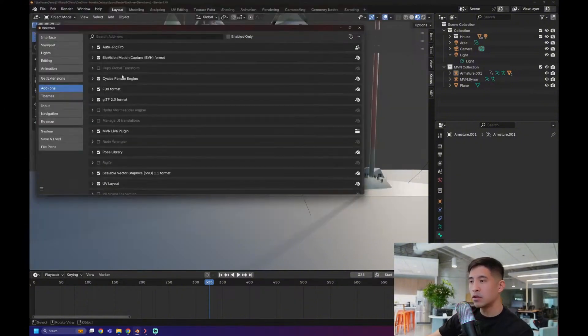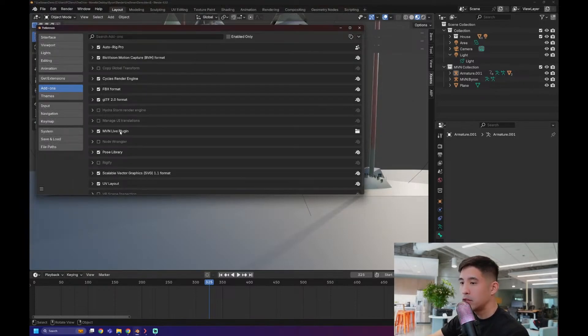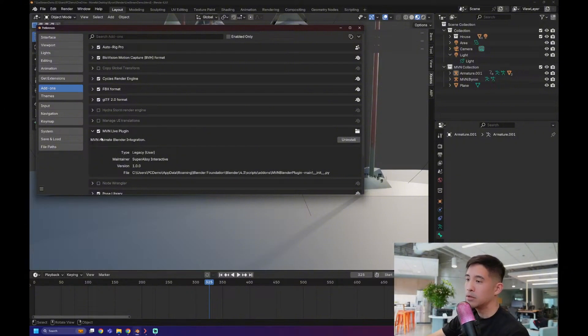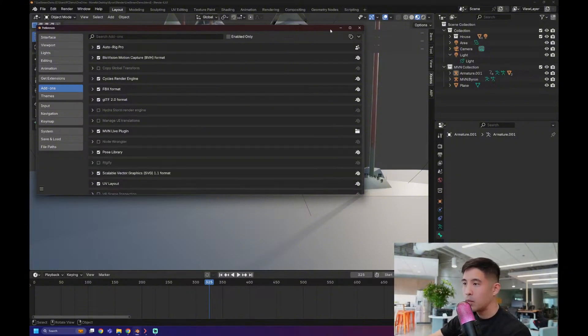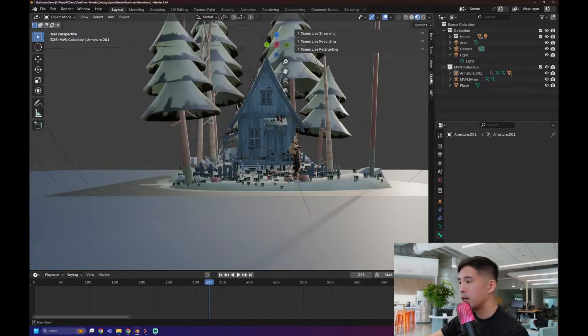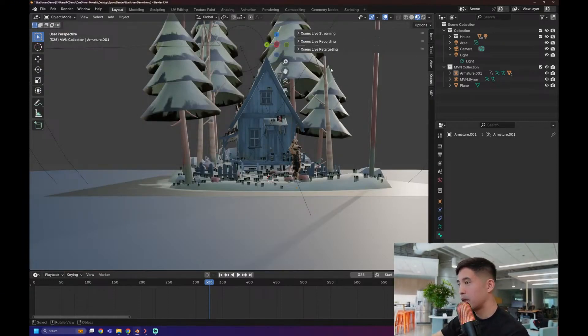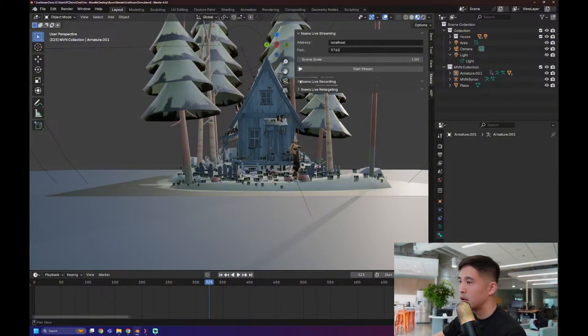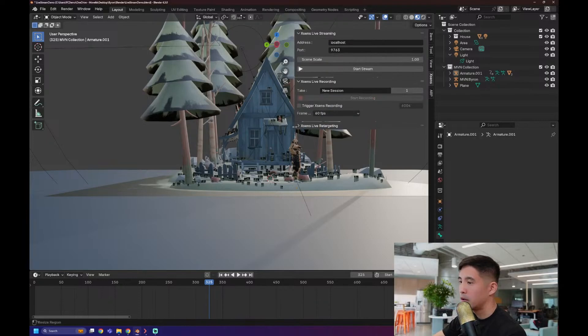I've already got it installed, which is why I'm not clicking into it right now. Once you have that installed, you'll see it as one of these little things. Make sure it's checked on so that it's actually enabled. And with that, you will see this little tab right here, XSens. Press N, pop that open. You'll have three little sections here, live streaming, recording, and the live retargeting.